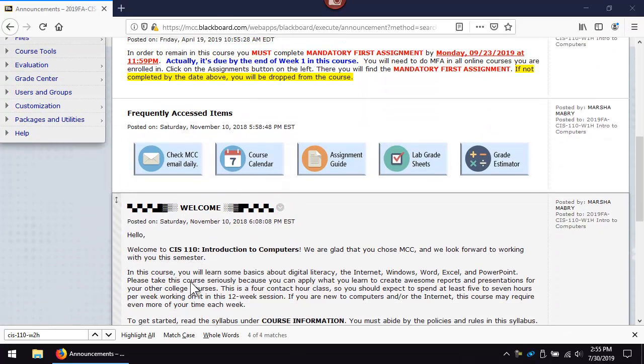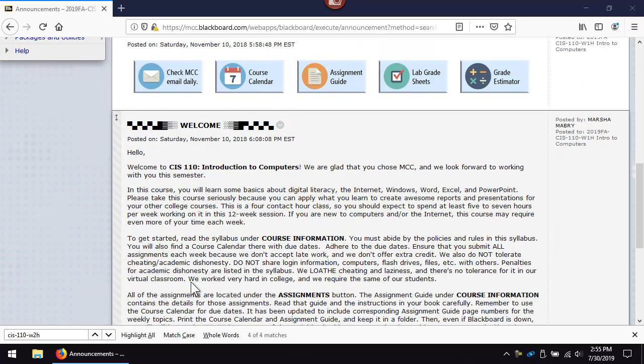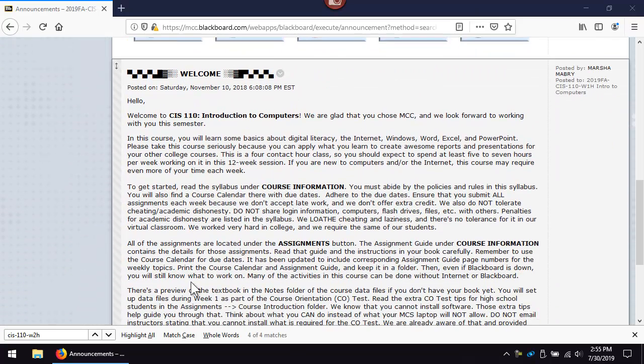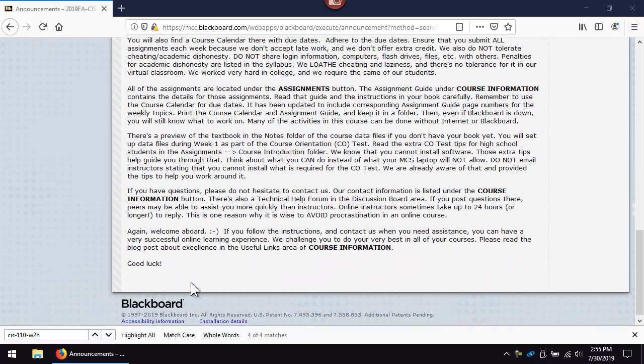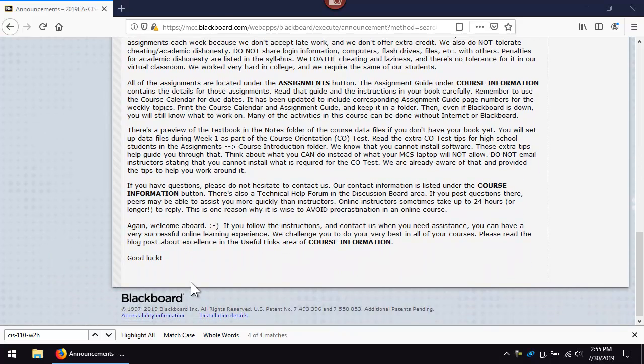New announcements are down here. Read announcements each time you log in. Most instructors also send announcements to your MCC email account.